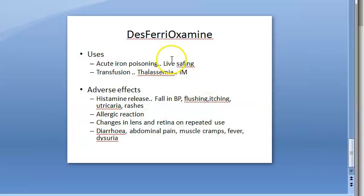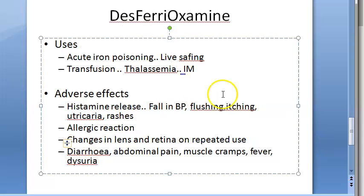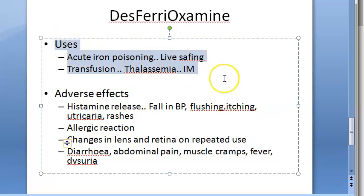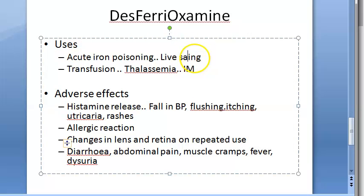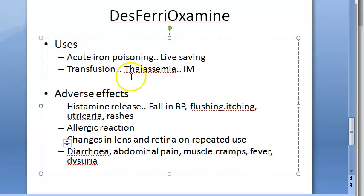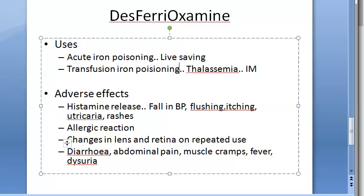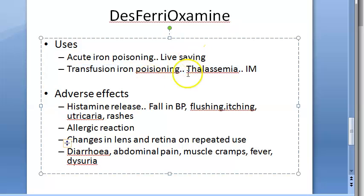Moving to specific uses of desferioxamine: in acute iron poisoning, especially in children who take iron without knowing, it is a life-saving drug and given IV. In chronic iron poisoning - for example in people with thalassemia who require repeated blood transfusions - it can be given IM or IV.